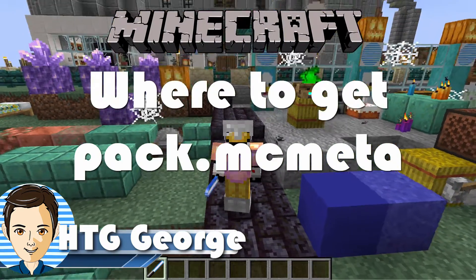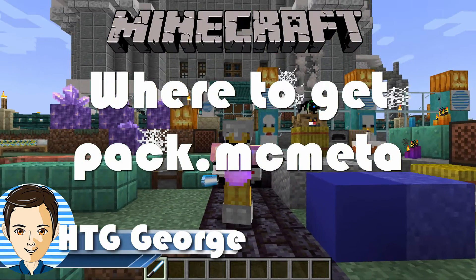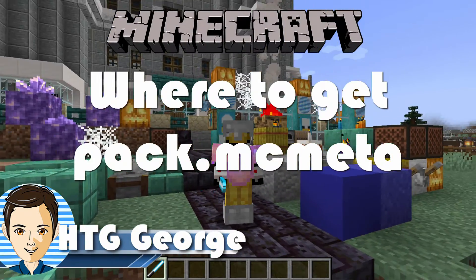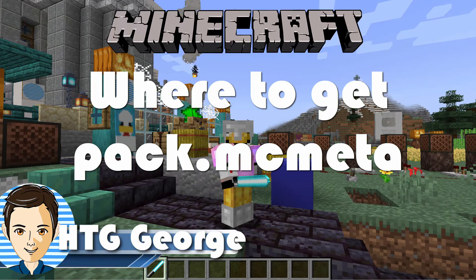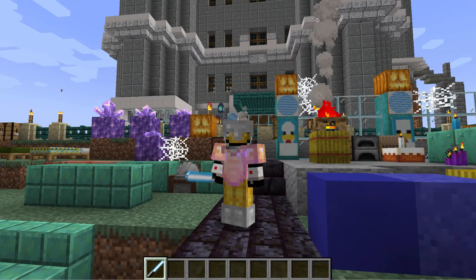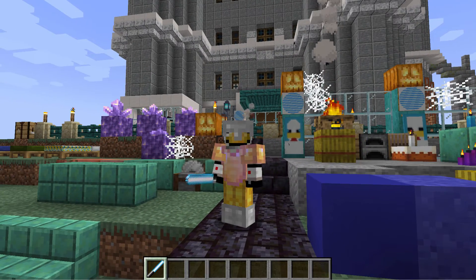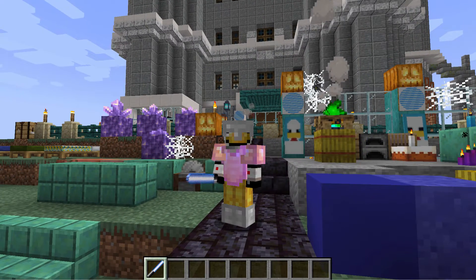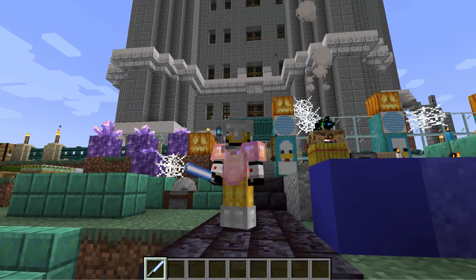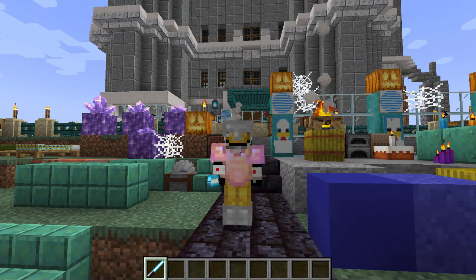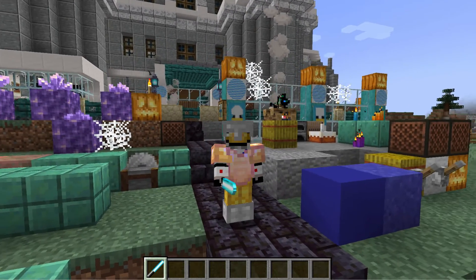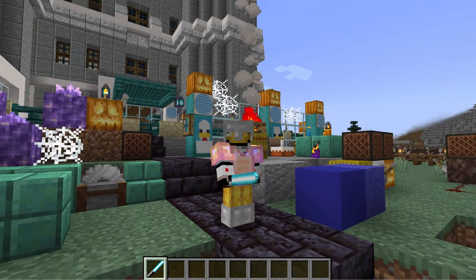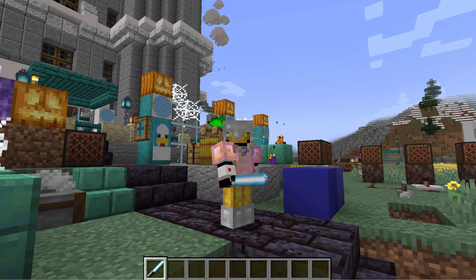Hi, I'm George. When you're making a custom resource pack — like I used to give myself that lightsaber right there — you need to have a special file called the pack.mcmeta file. Minecraft used to include that in the jar file, but they no longer do. They stopped back in 1.17, so we now have to get that someplace else.